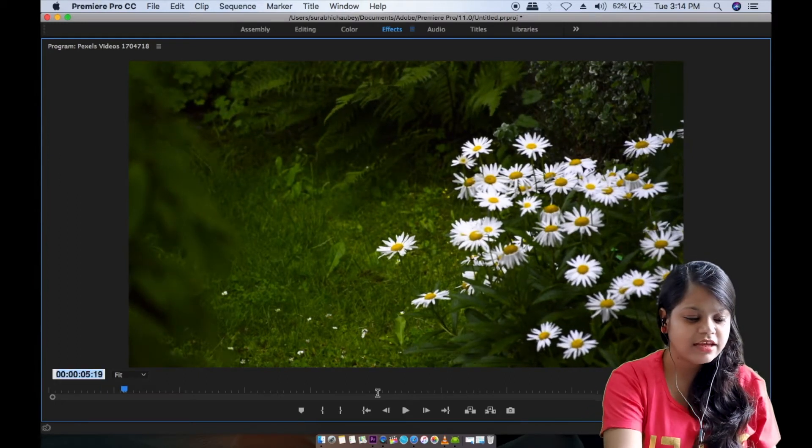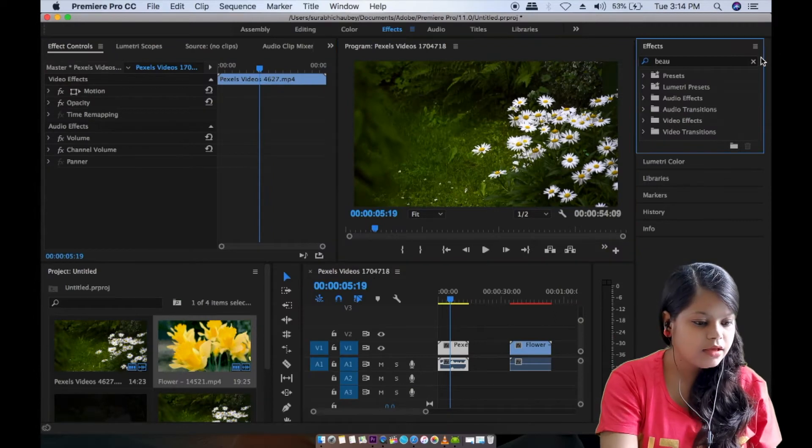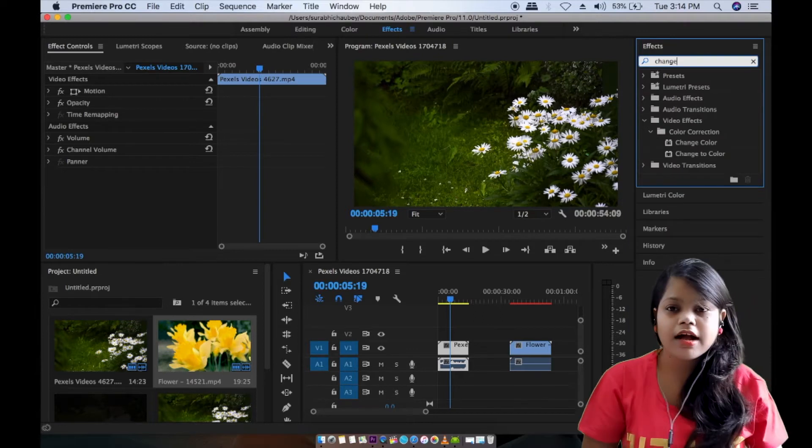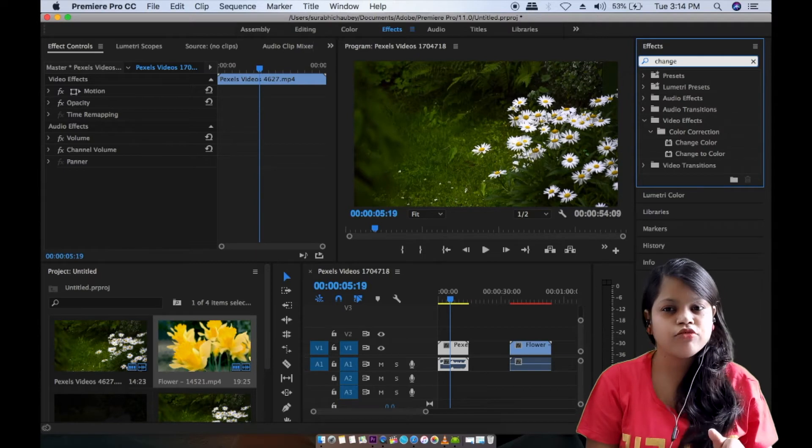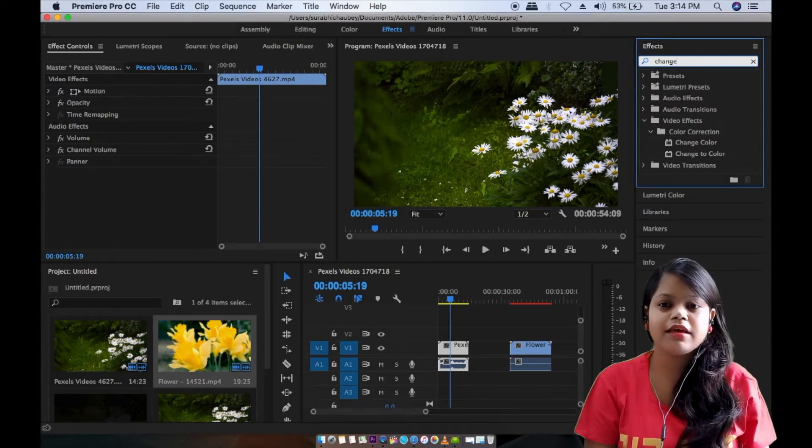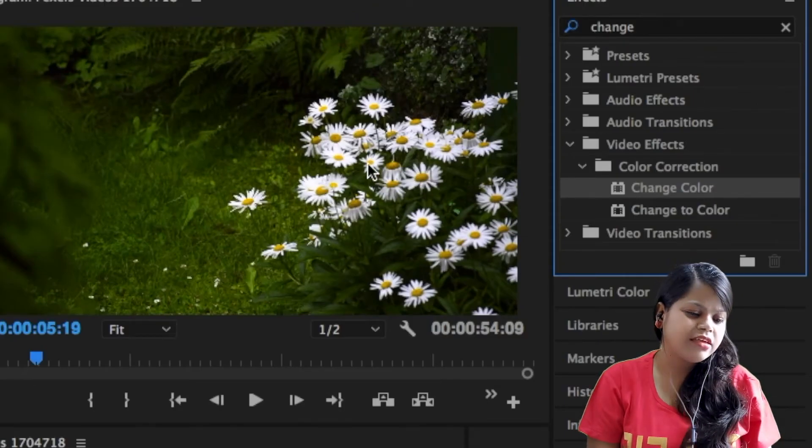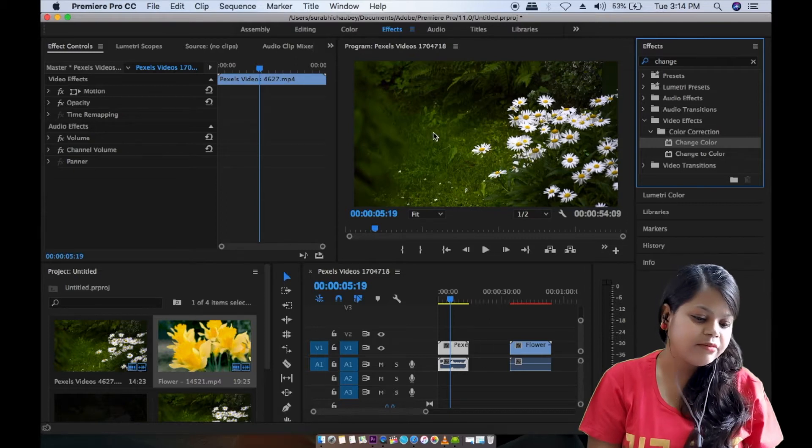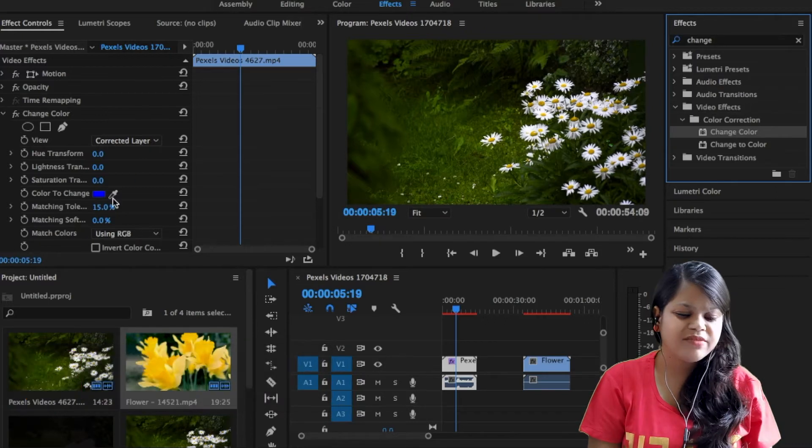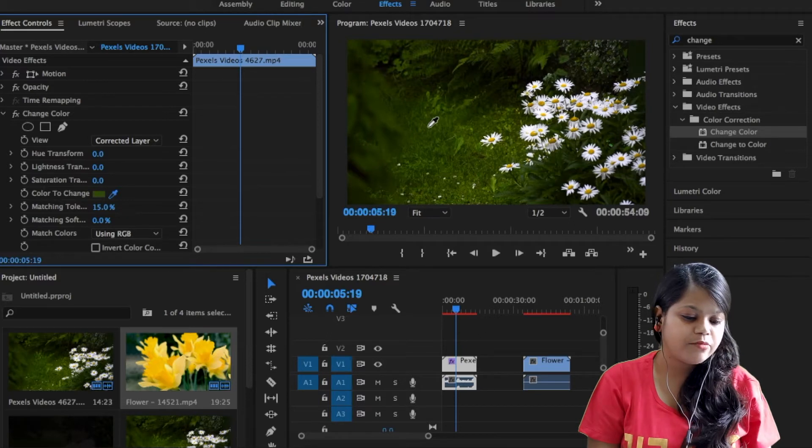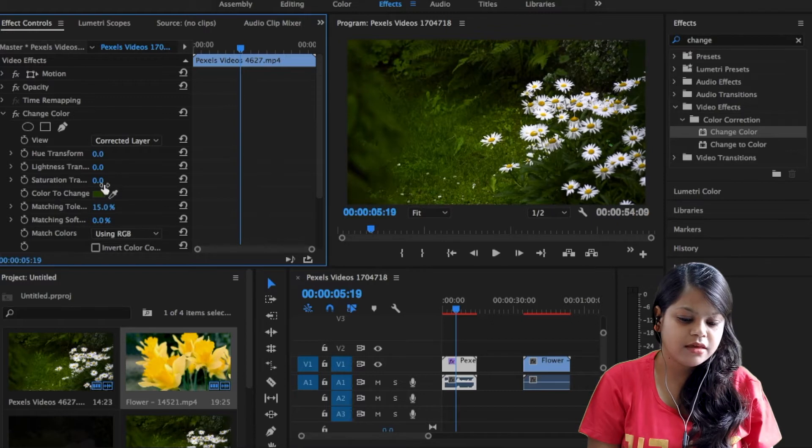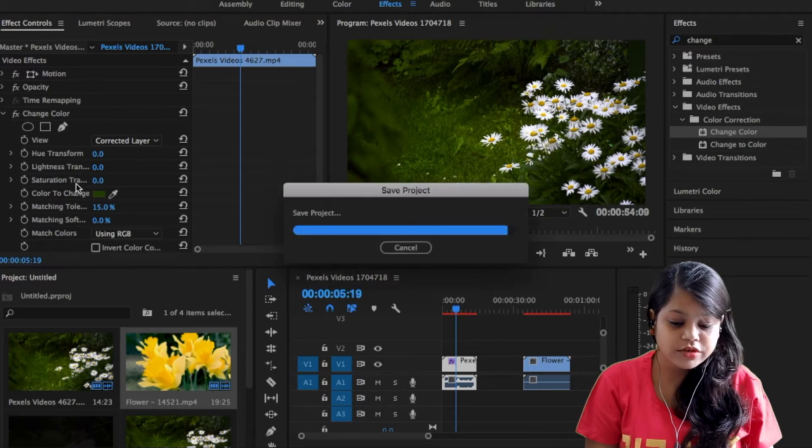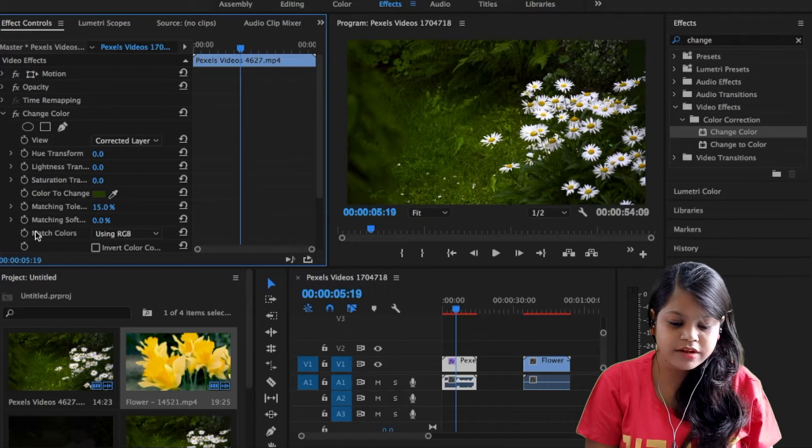Now we have to change the color. Here we have to change the color. We are going to change it. We can change it similar to light blue and white colorate, matching, softness, all you can use.